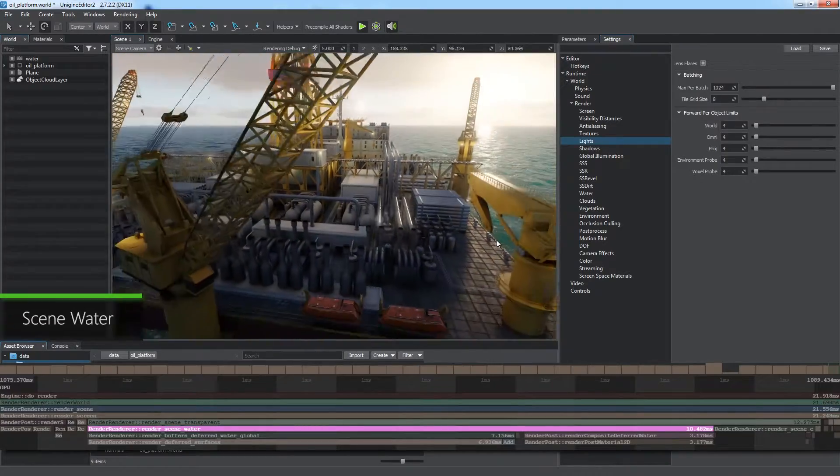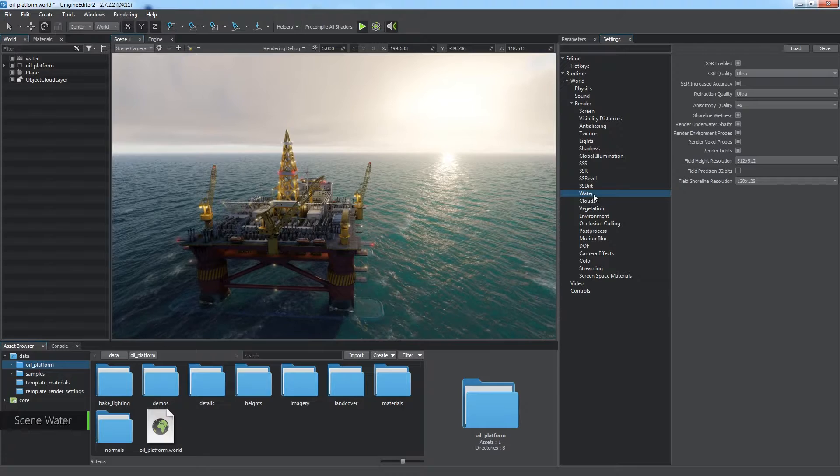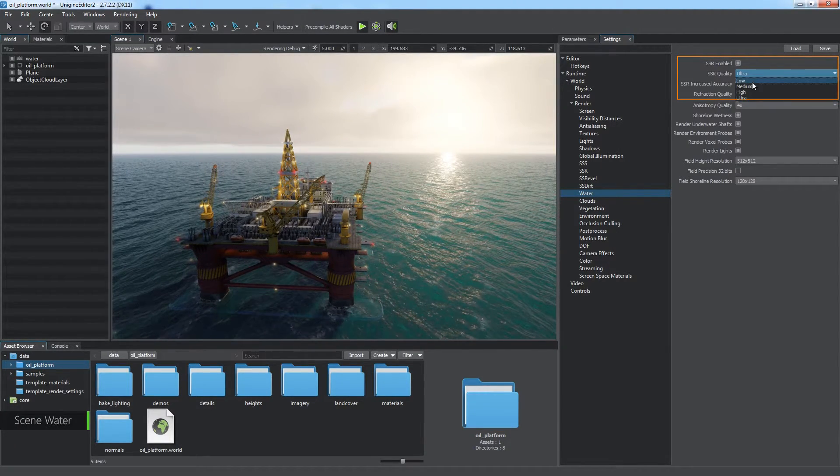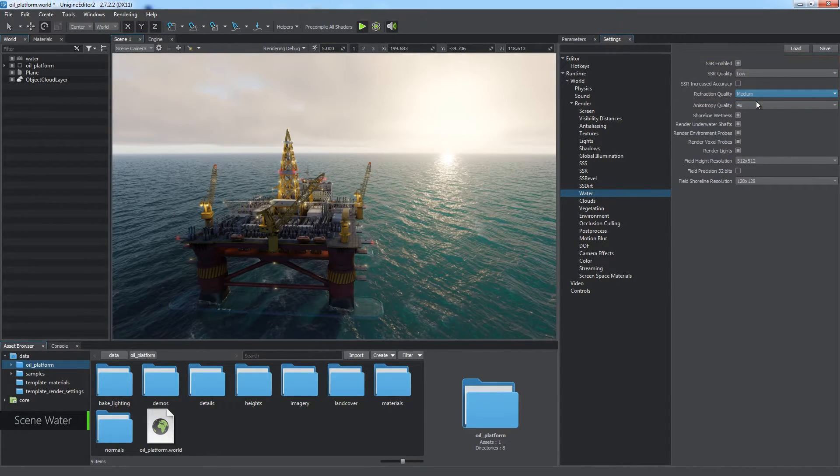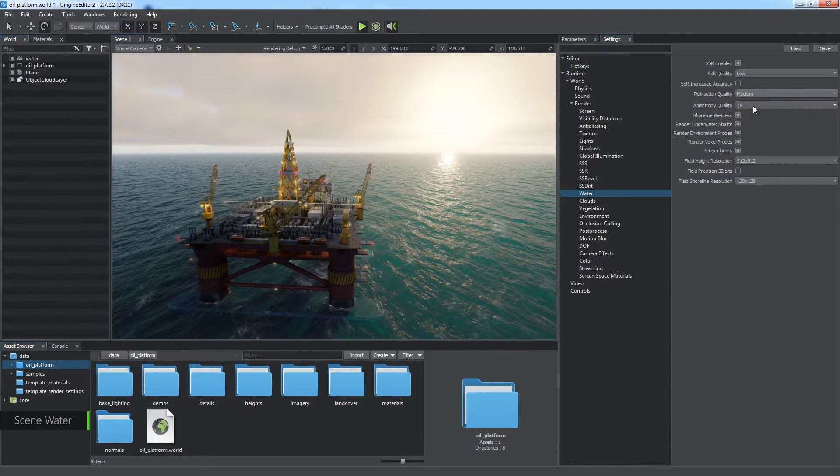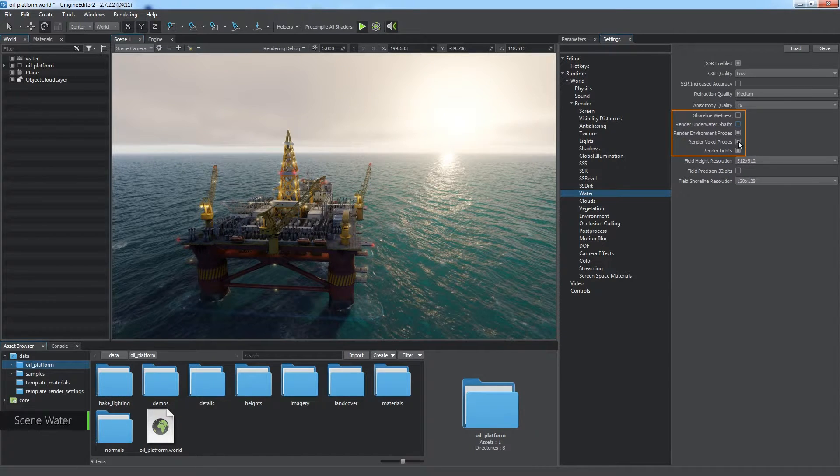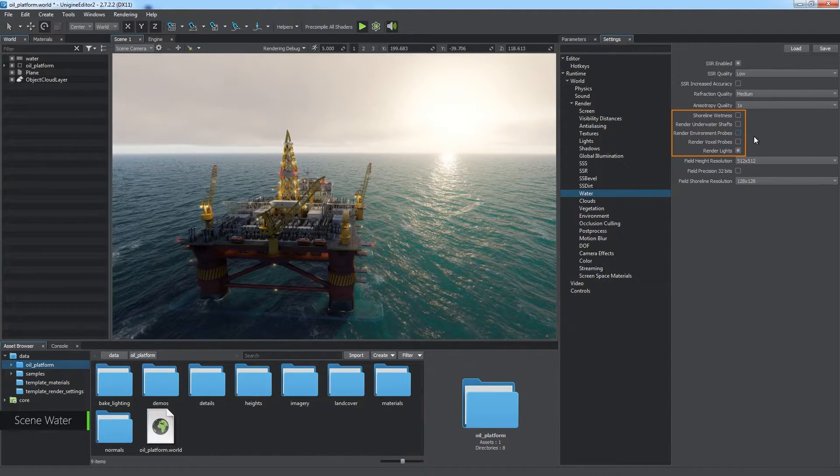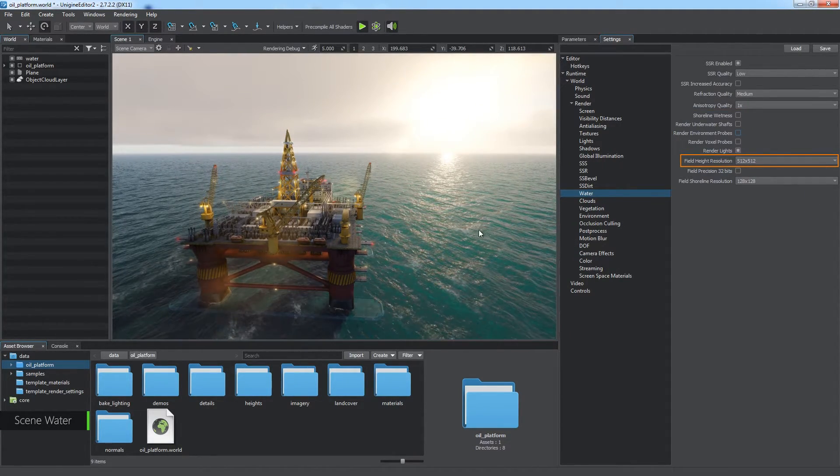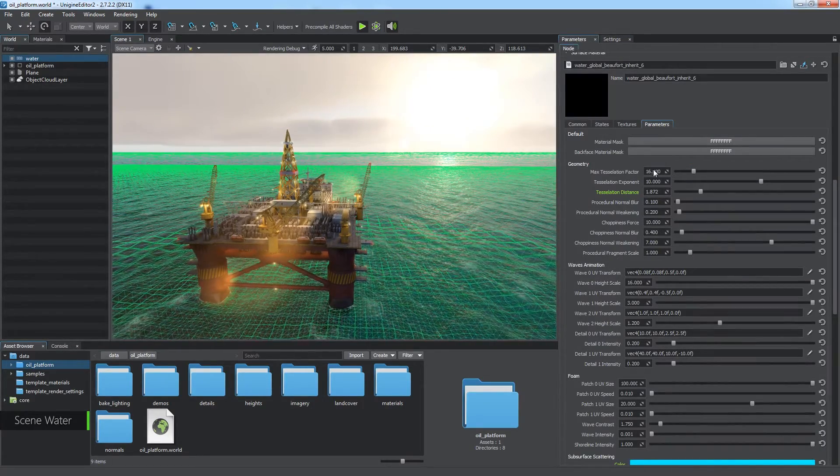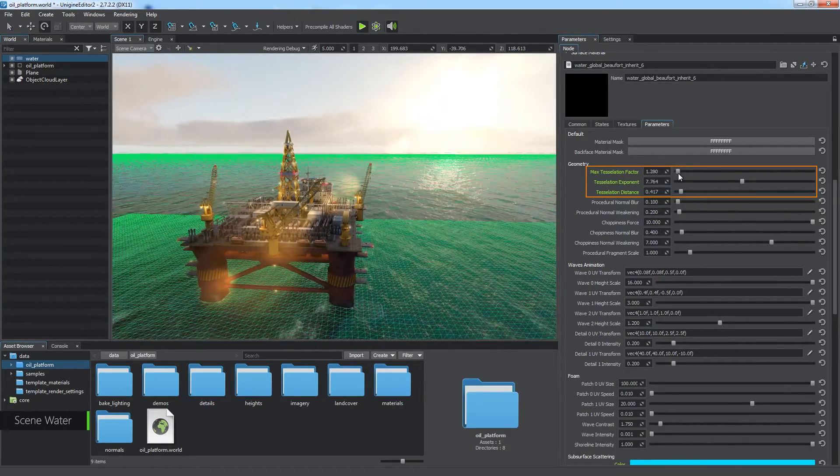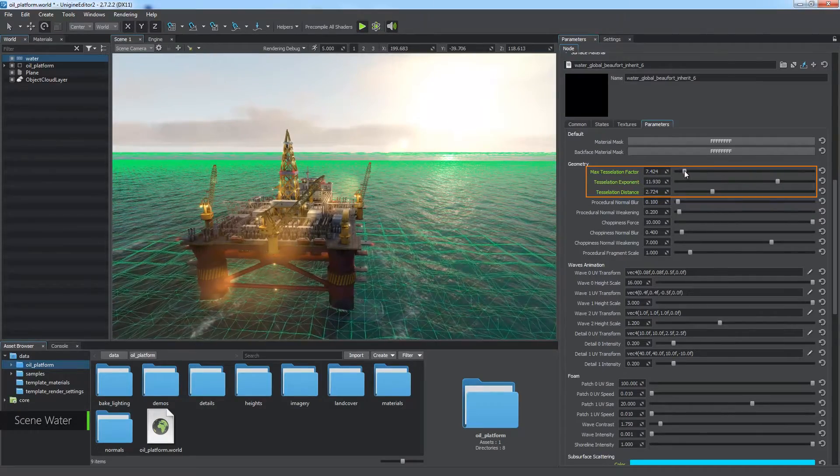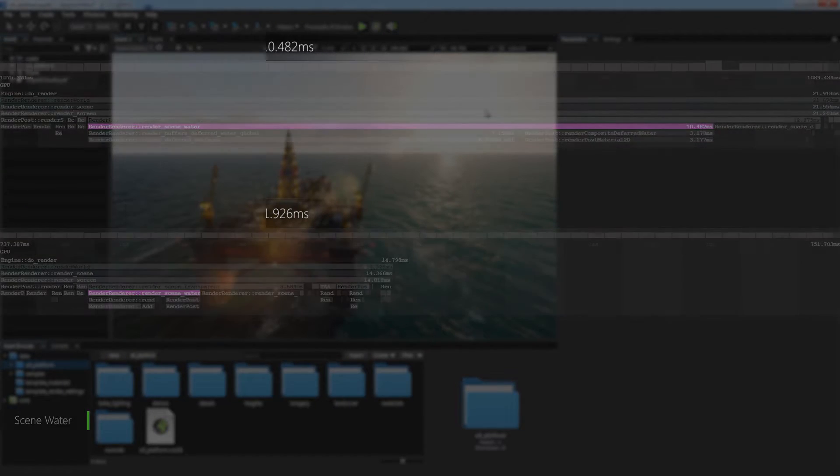The render scene transparent stage includes rendering of water in worlds with a global water object. Let's take a look at water settings. It is not necessary to use ultra quality for SSR and refraction when it comes to optimization. Reducing anisotropy quality may give you a bit more performance. If the water in your project doesn't require rendering of shoreline wetness, underwater shafts, environment and voxel probes, switch off the corresponding flags. Field height resolution should be taken into account only if the water interacts with any field heights. A set of more important water geometry parameters can be optimized in the water global base material. These are tessellation distance, tessellation exponent and maximum tessellation factor defining the complexity of water surface. Optimizing them can significantly decrease rendering time.